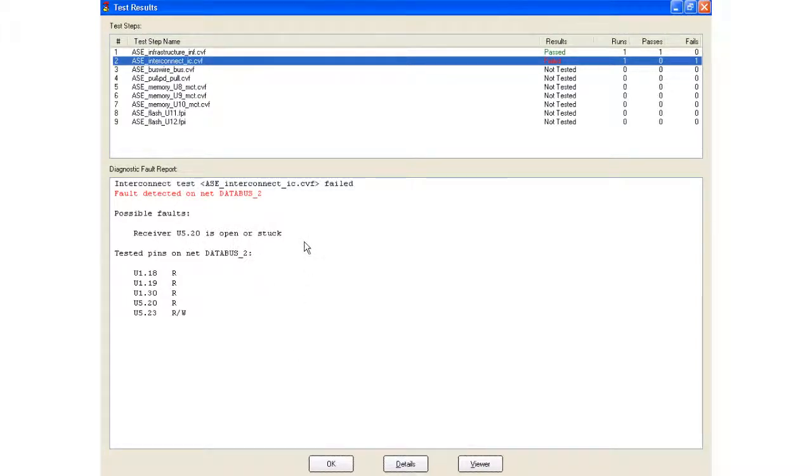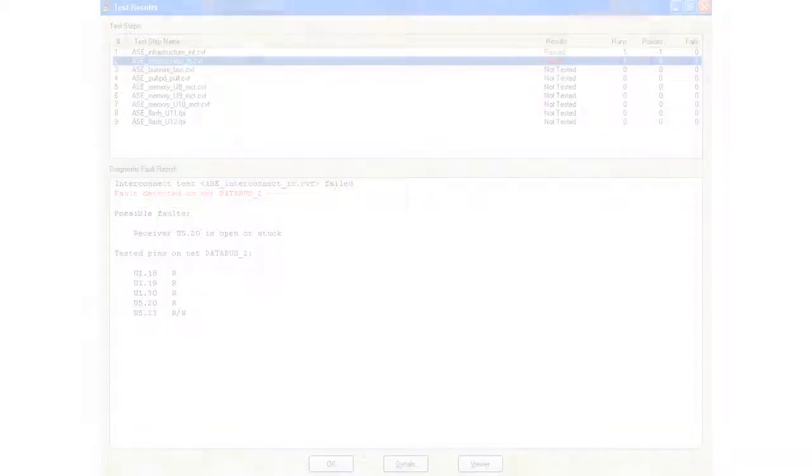So that's pretty much the advanced diagnostics capability. Now you can also, from here, launch.